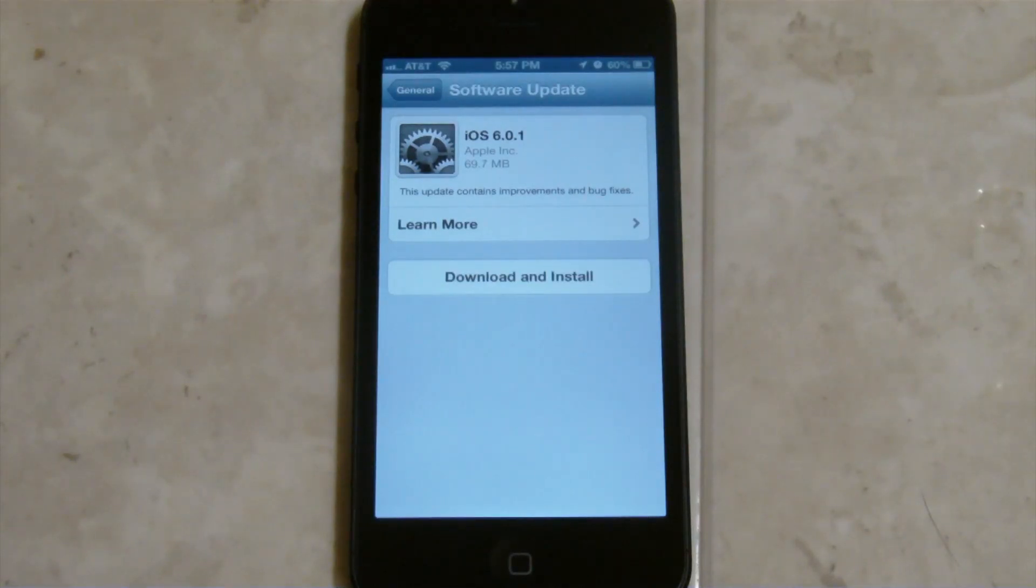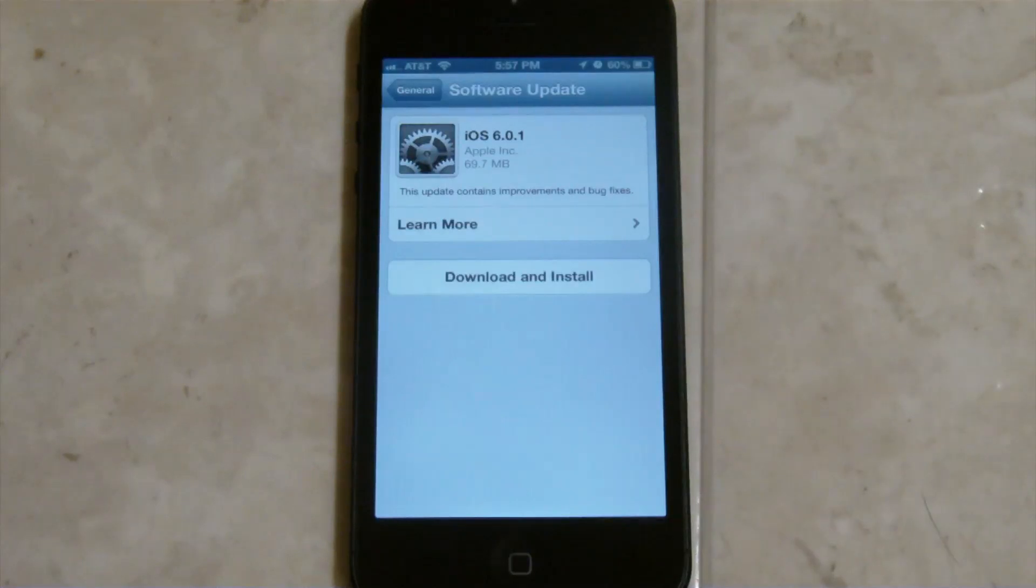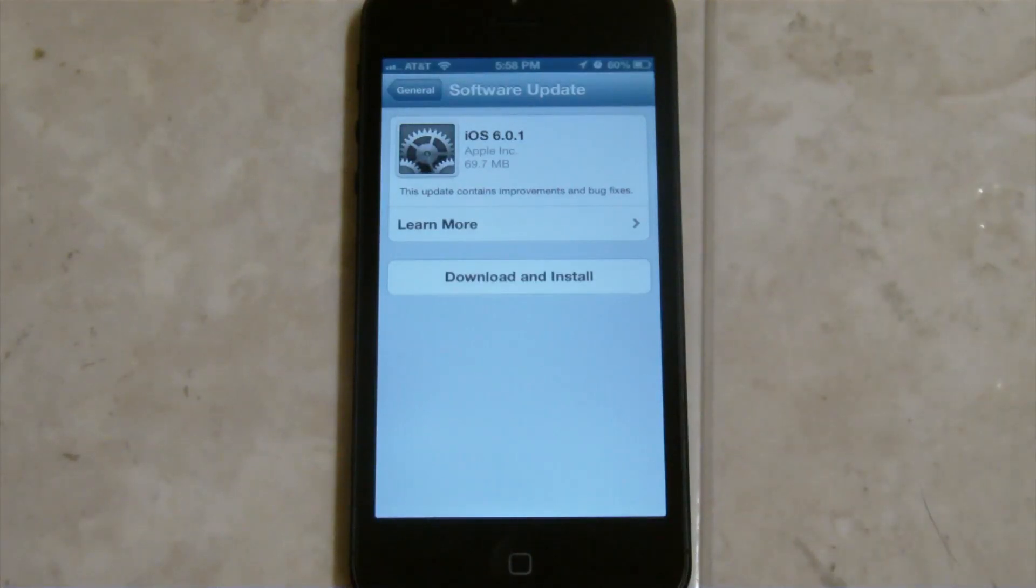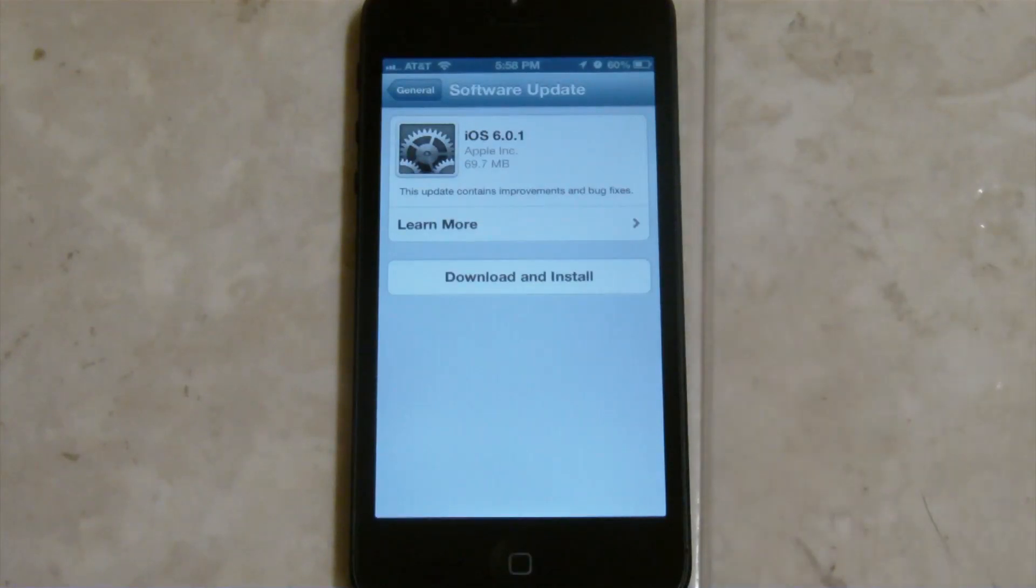if RedSn0w is updated, and you may be able to do this now, you'll then be able to restore from 6.0.1 to 6.0 just in case the jailbreak is only for 6.0.